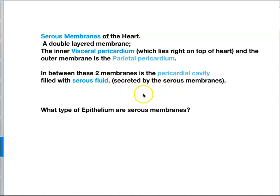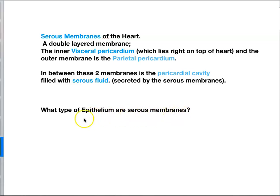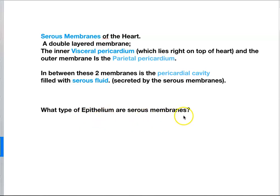So we want to prevent friction as that heart is beating away — it's going to be in a frictionless environment. And what type of epithelium are your serous membranes? Your serous membranes were epithelium. It was simple squamous, and it had a special name. Simple squamous — the special name was mesothelium. So mesothelium was the simple squamous of the serous membranes, one layer thick.